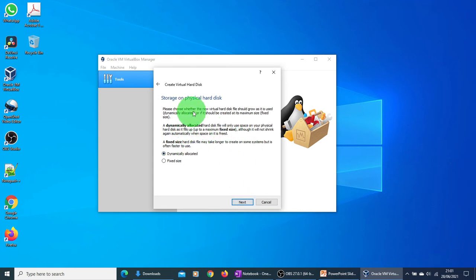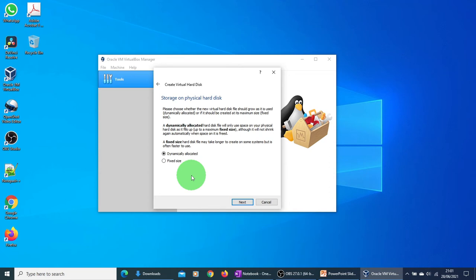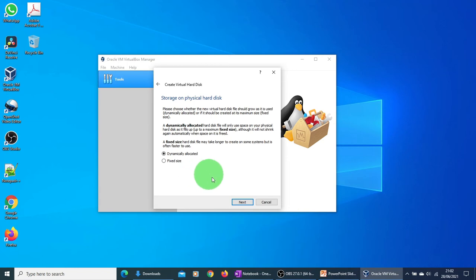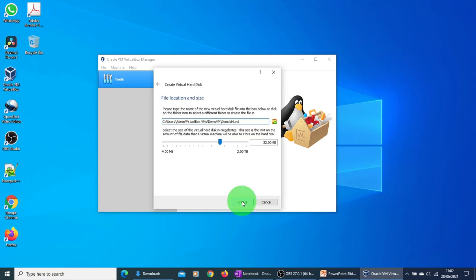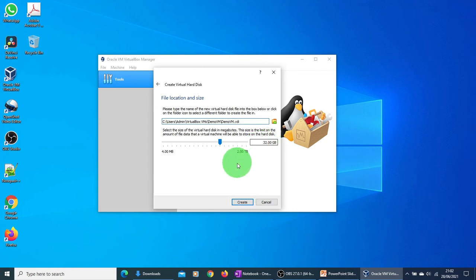Now it is asking me to choose between dynamically allocated hard disk or a fixed size hard disk. A dynamically allocated hard disk will use the space as it fills up, so as soon as you start creating files or installing the operating system or installing the software, it will start increasing the hard disk space based on your need. If it is a fixed size, then you need to specify the size. I'm just going to go for the first option. Then it will give me a default location for the file. I'm going to select that, and 32 GB is the hard disk space, so I'm going to go with that as well.